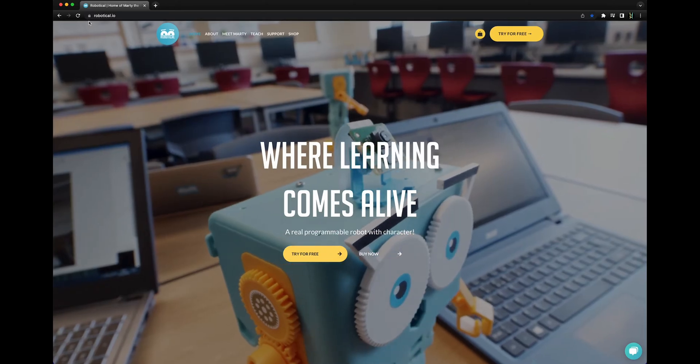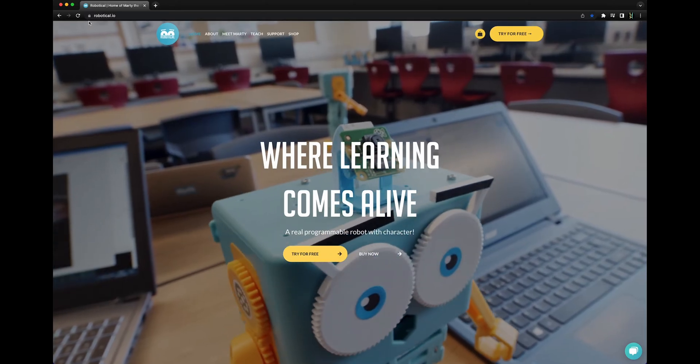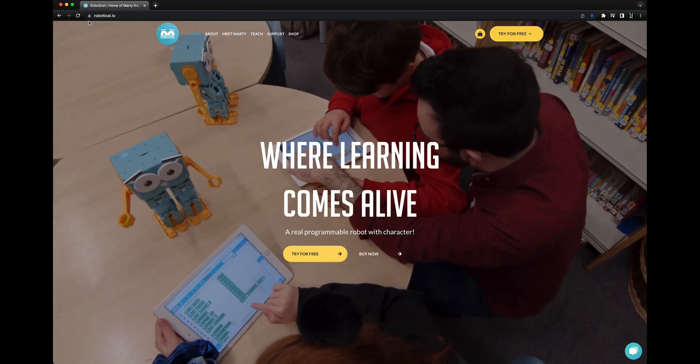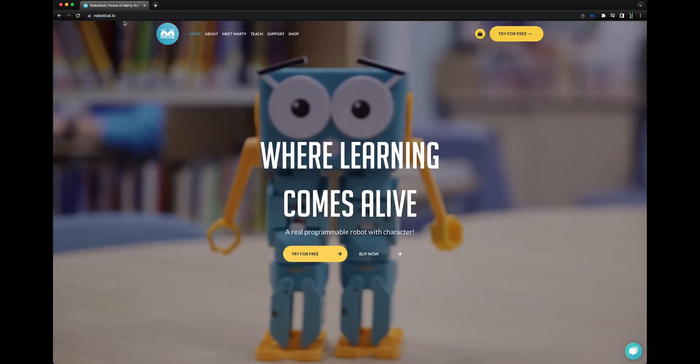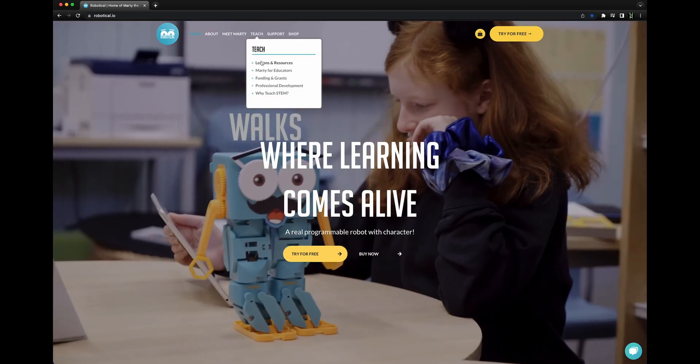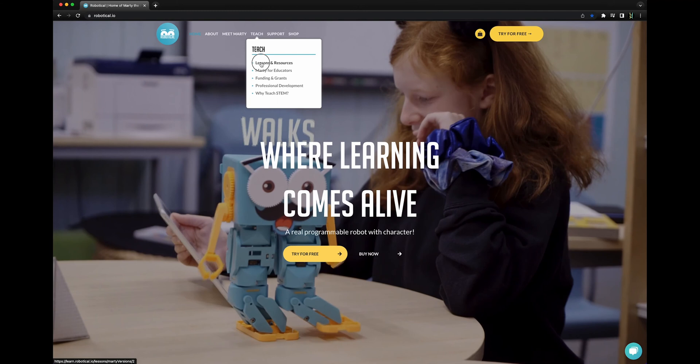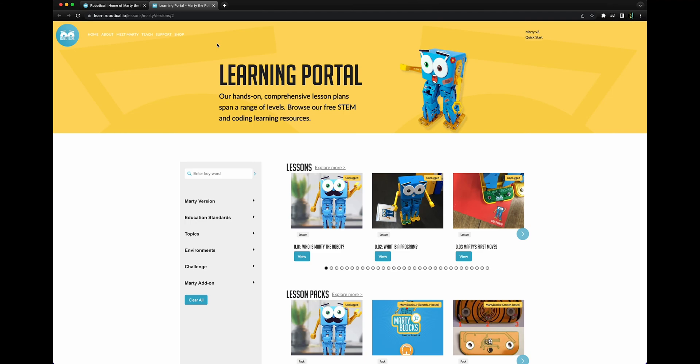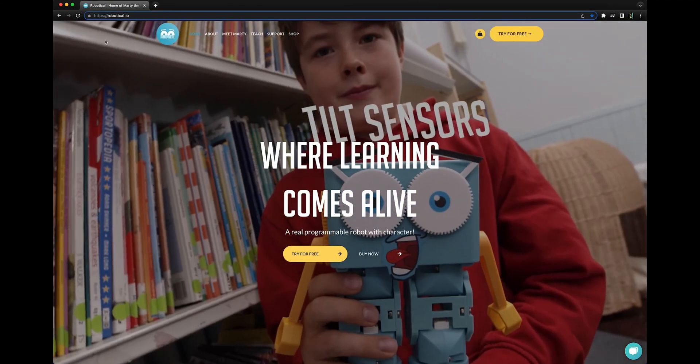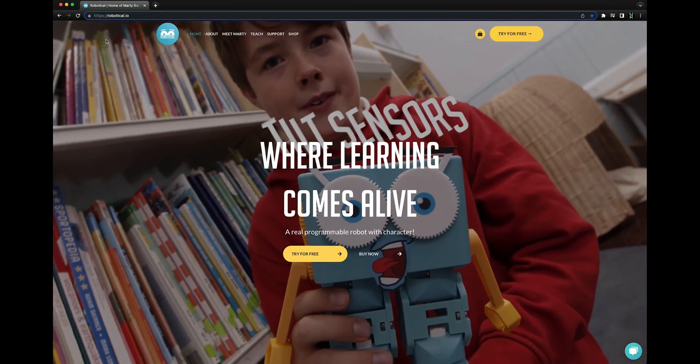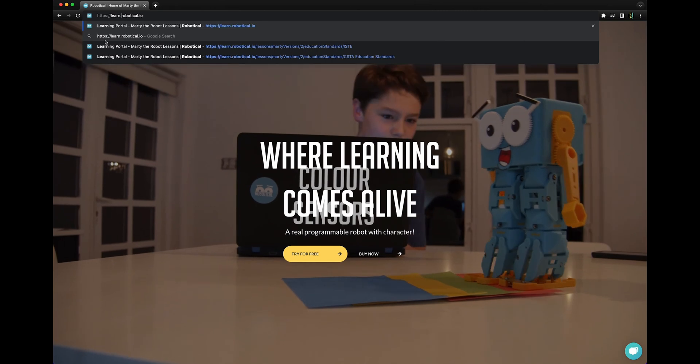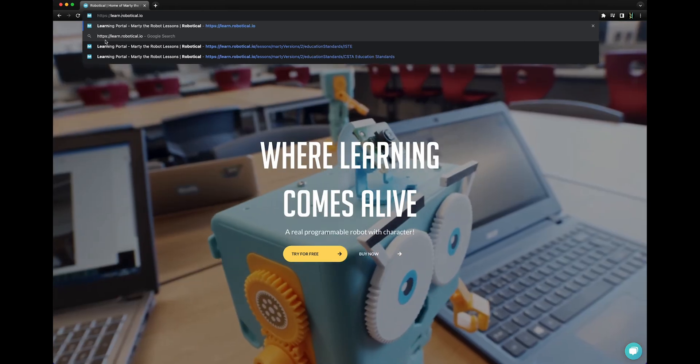To navigate to the learning portal, head to robotical.io, hover over teach, and click on lessons and resources. You can also navigate directly to it at learn.robotical.io.